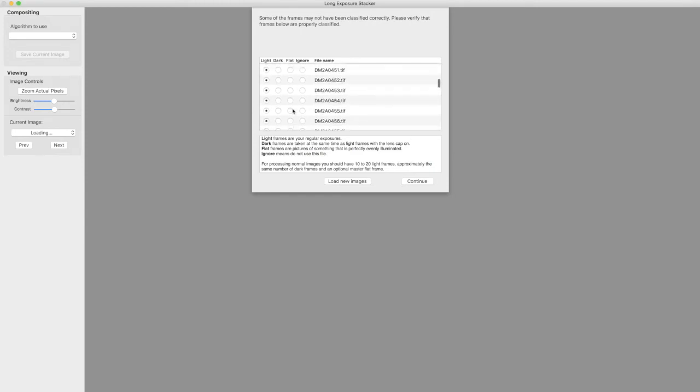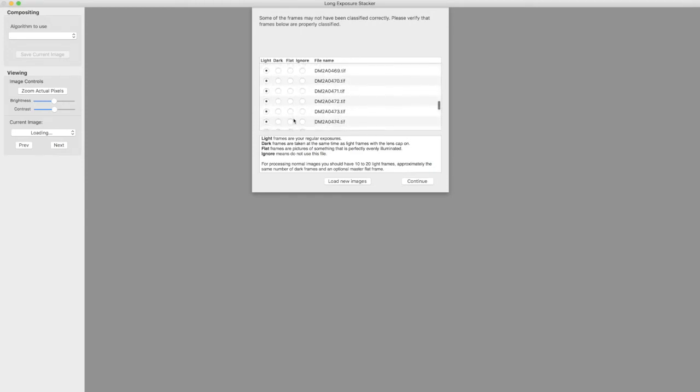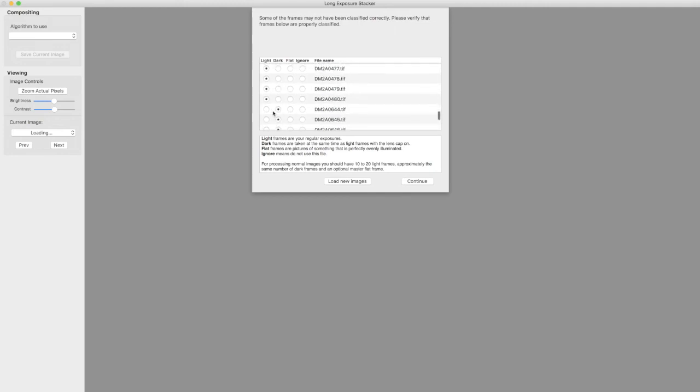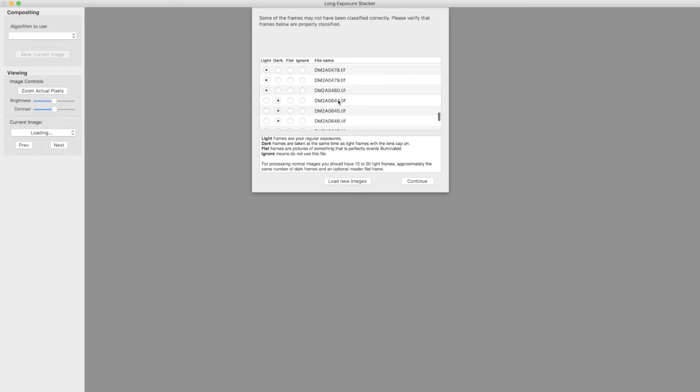So I can scroll down here I can see that all these files are being classified as light frames. And then we have some dark frames. I can look at the numbers here and know that that break in the numbers tells me that's where we're going from light frames to dark frames. So this is all good and I will tell it to carry on.